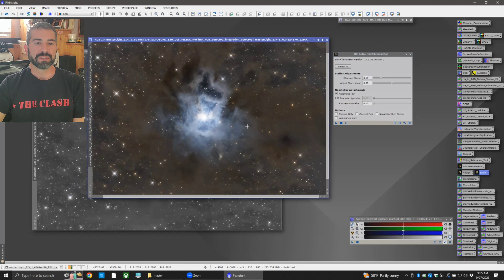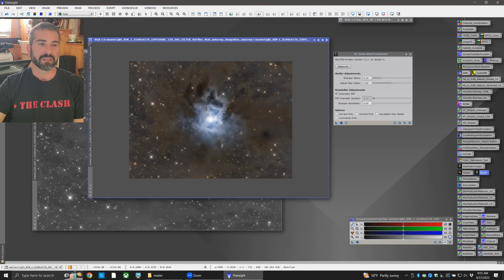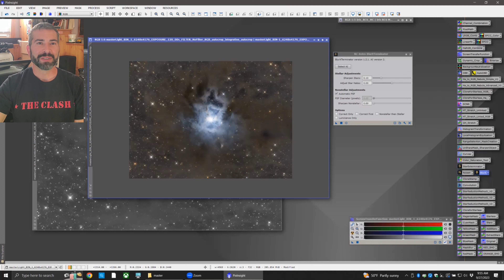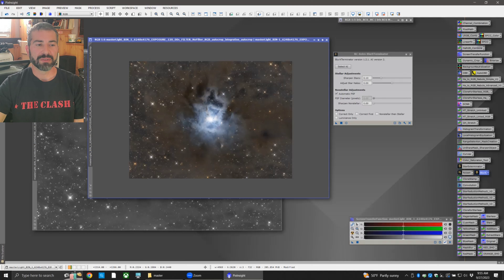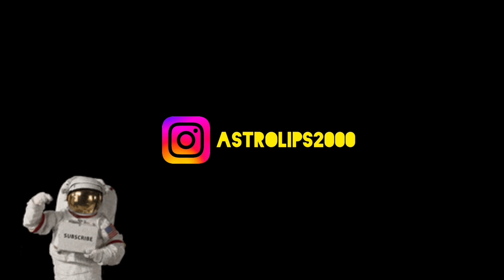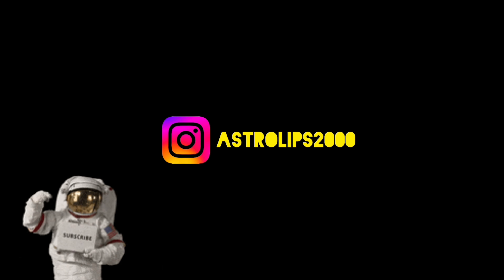At this point there are other steps — sharpening, extracting luminance and adding it back in — but this is just quick basic processing to get you started. Hopefully I'll get more videos out to show you how to sharpen, add luminance, and all that fun stuff. I hope you guys found this video helpful. Thanks for watching — I'll see you next time.